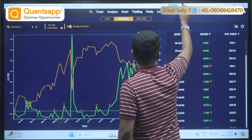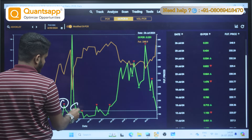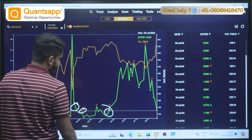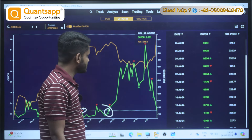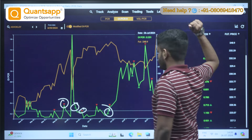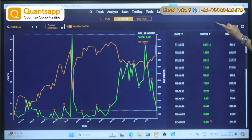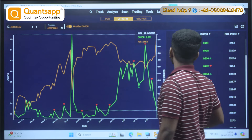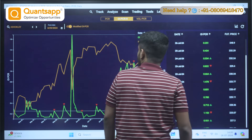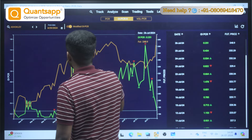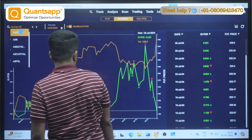So how are we supposed to plan a trade based on Modified PCR? In Modified PCR, you will get two kinds of signals: a red triangle and a green triangle. You will see these everywhere on the chart, but if you just look at the chart it might be confusing. So just focus on the table on the left-hand side.